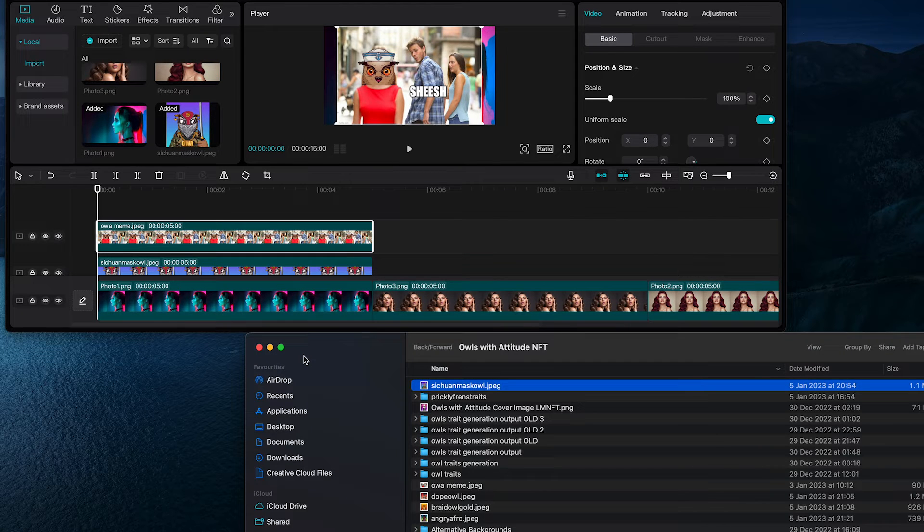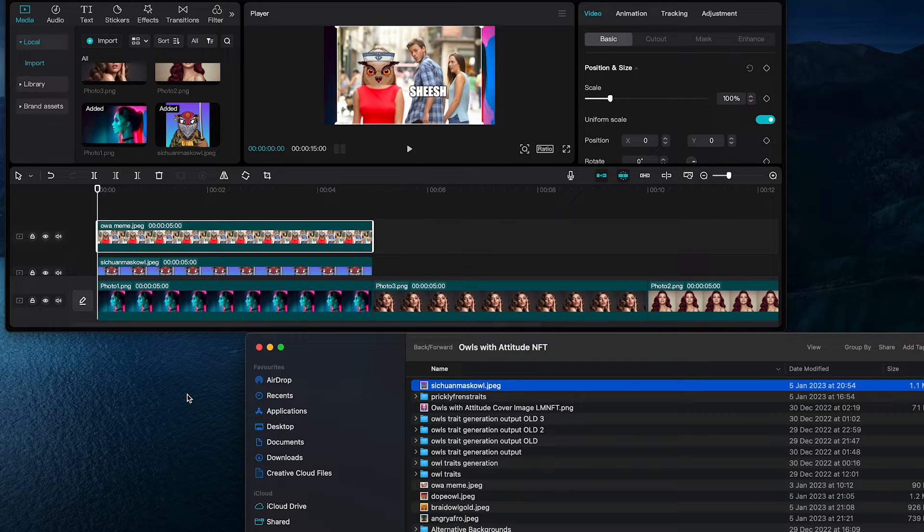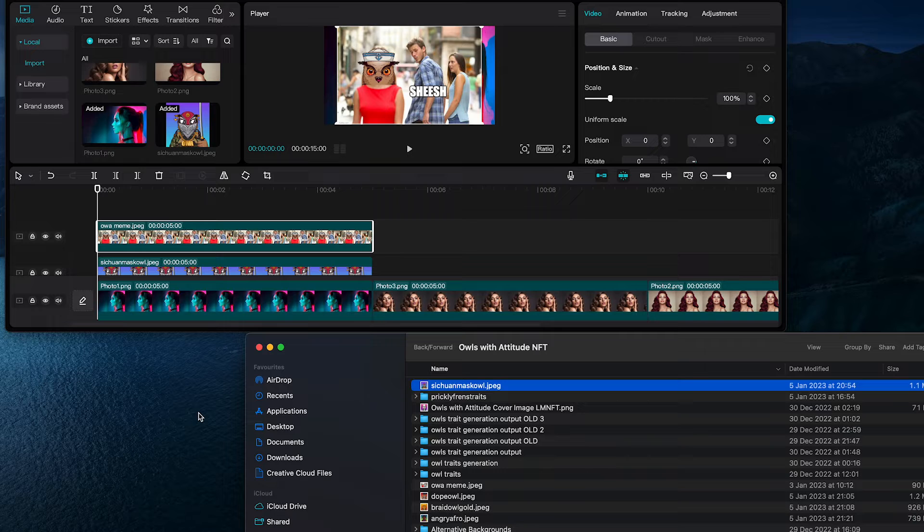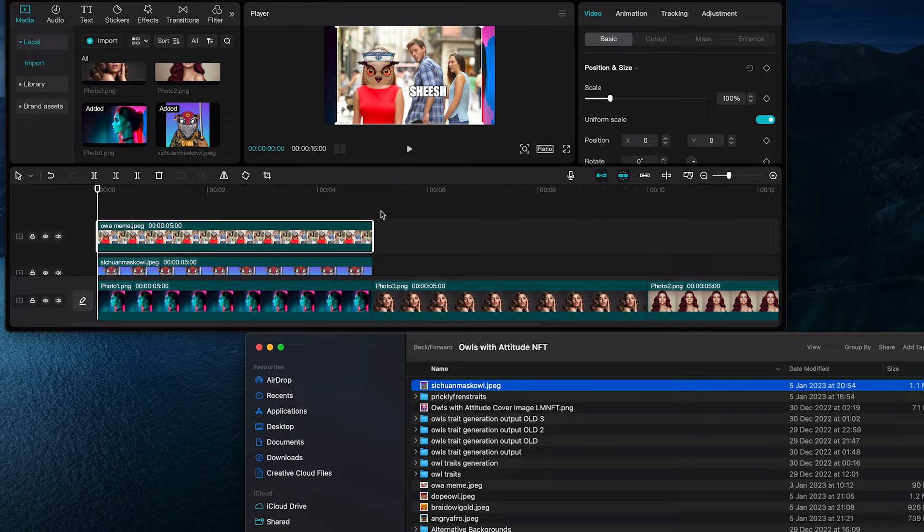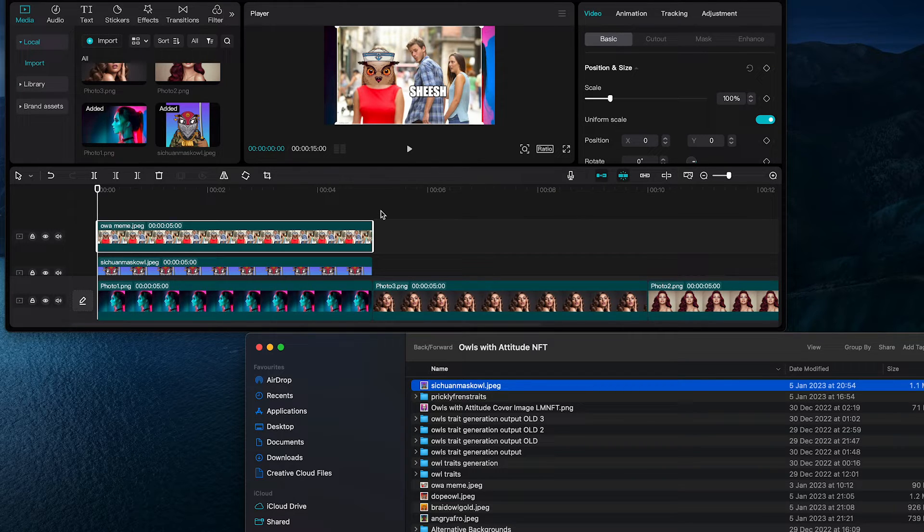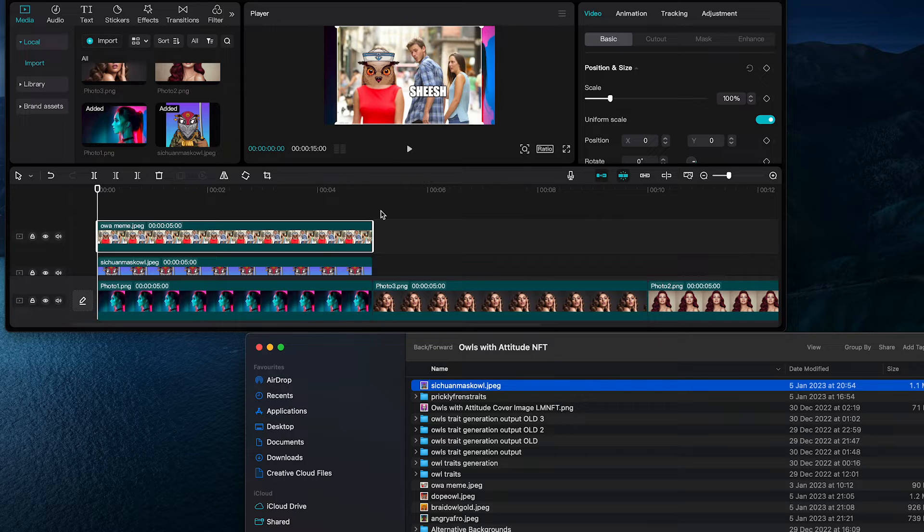This drag and drop method also works if you have some photos on your desktop. For example, you can just drag and drop it from there directly into CapCut. I'm using a Mac in this case as you can see, but all these three methods work exactly in the same way on CapCut PC as well.